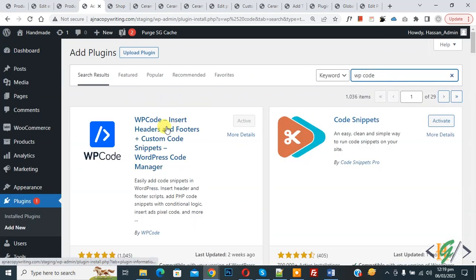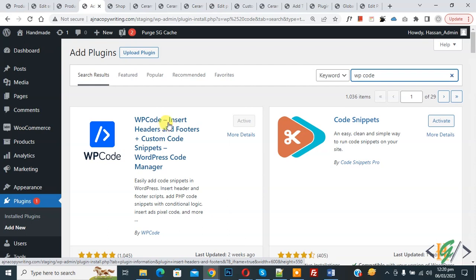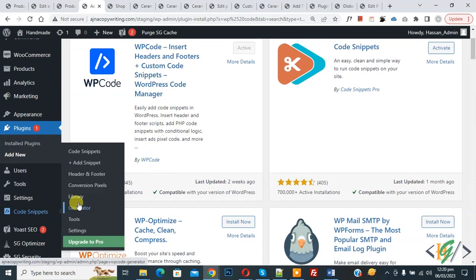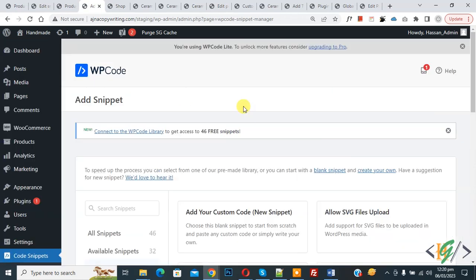So this is the plugin WP Code Insert Headers and Footers we will use. So you will install this plugin and activate it. And after activation, scroll down on the left side you see Code Snippets, then you see Add Snippet, so click on it.